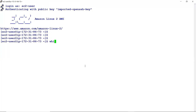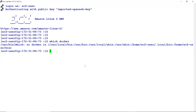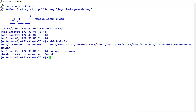If I do `which docker` — it's not there. `docker --version` — Docker is not installed here. So we install Docker. The command to install Docker is like normal: `sudo yum install docker`.